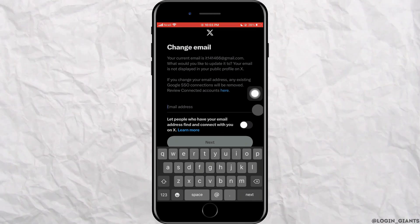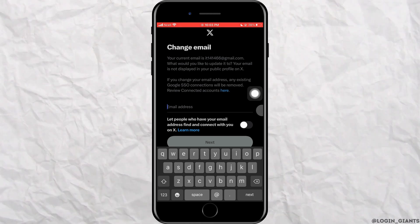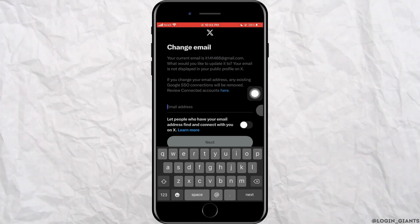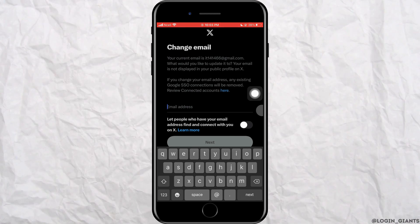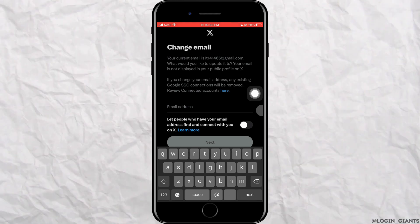After that, the verification code will be sent to the email that you have entered and you'll be able to change your email address on Twitter app like that.